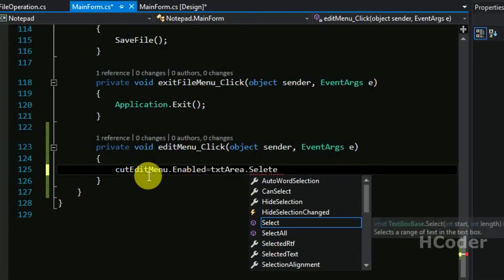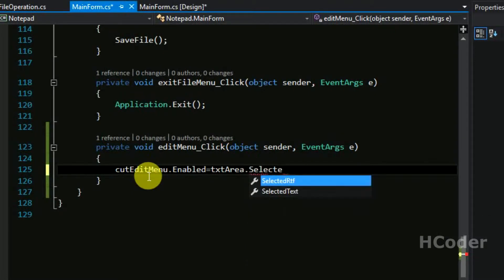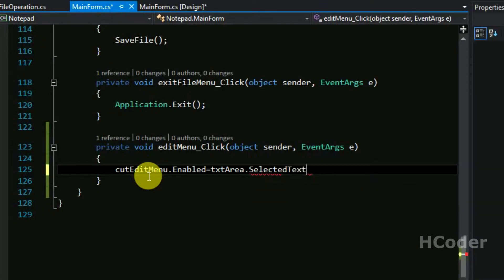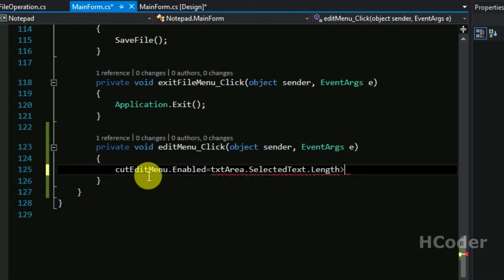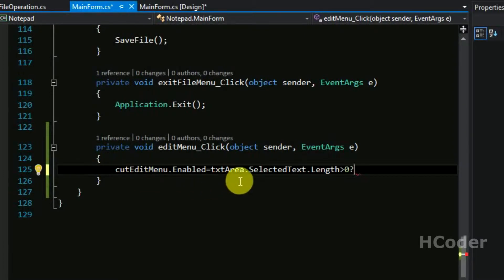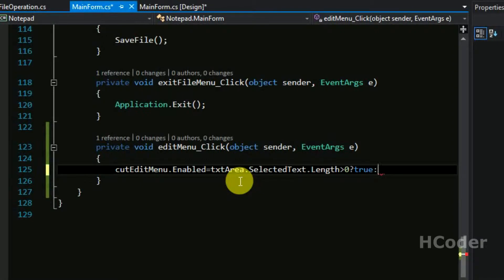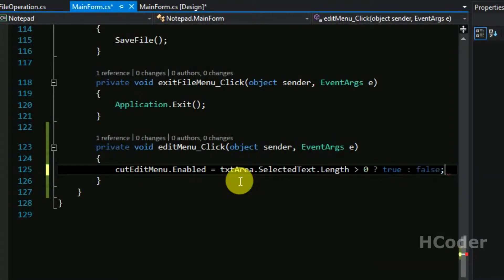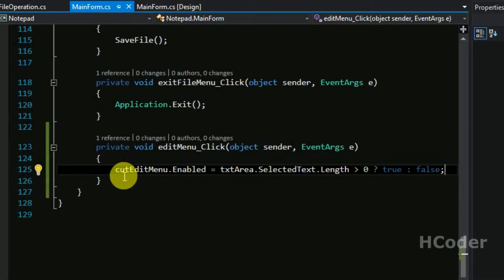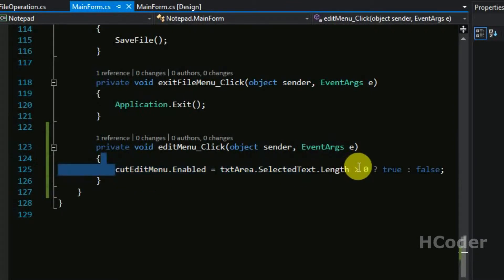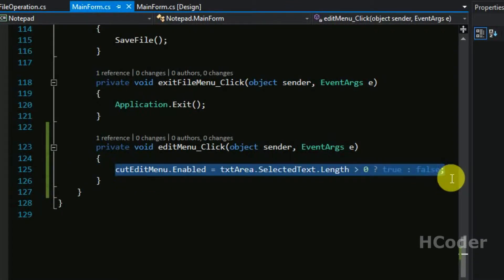And I will be enabling this only if I have something selected in text area. So selected text dot length is greater than zero. So I am just checking if the selected length in the text area - if something is selected then return true, so then enable this cut menu item or else disable them. So the same code will apply to copy as well.